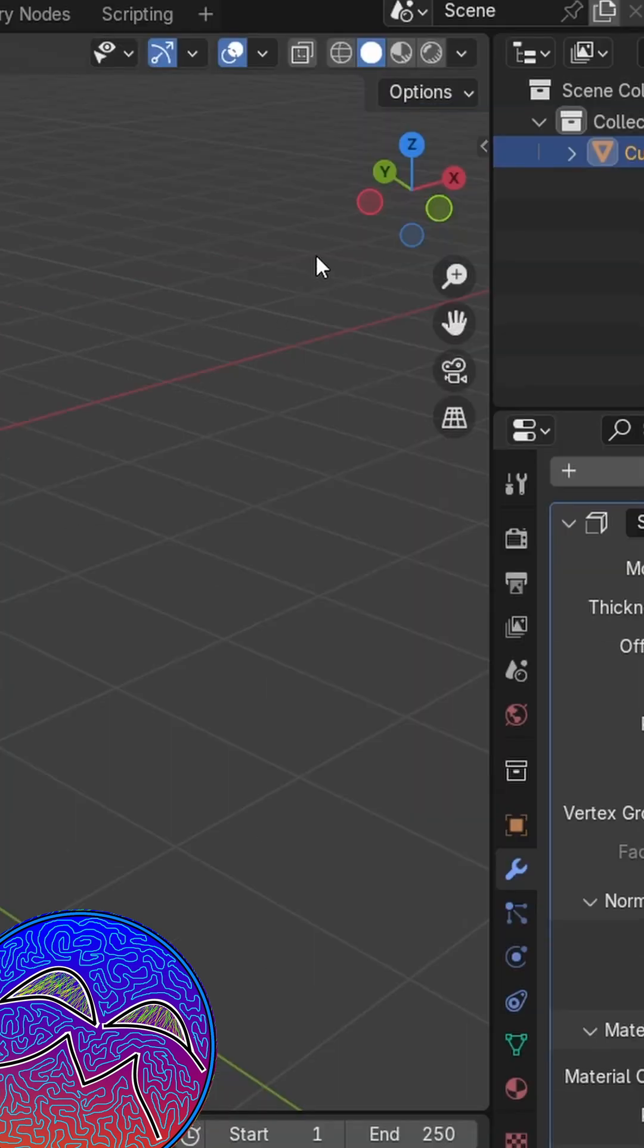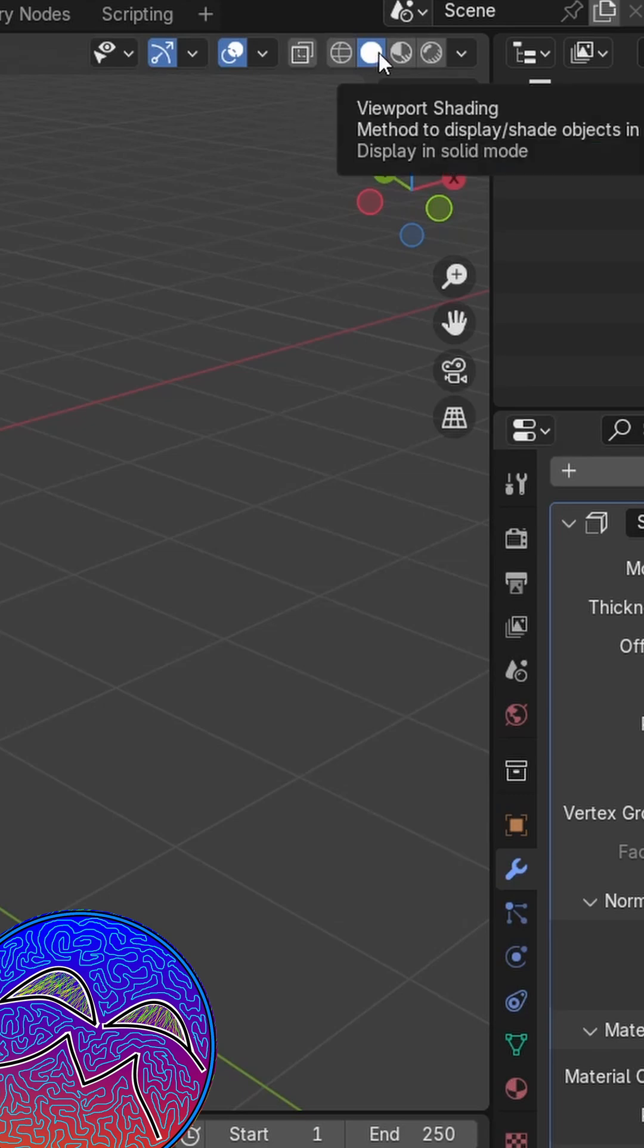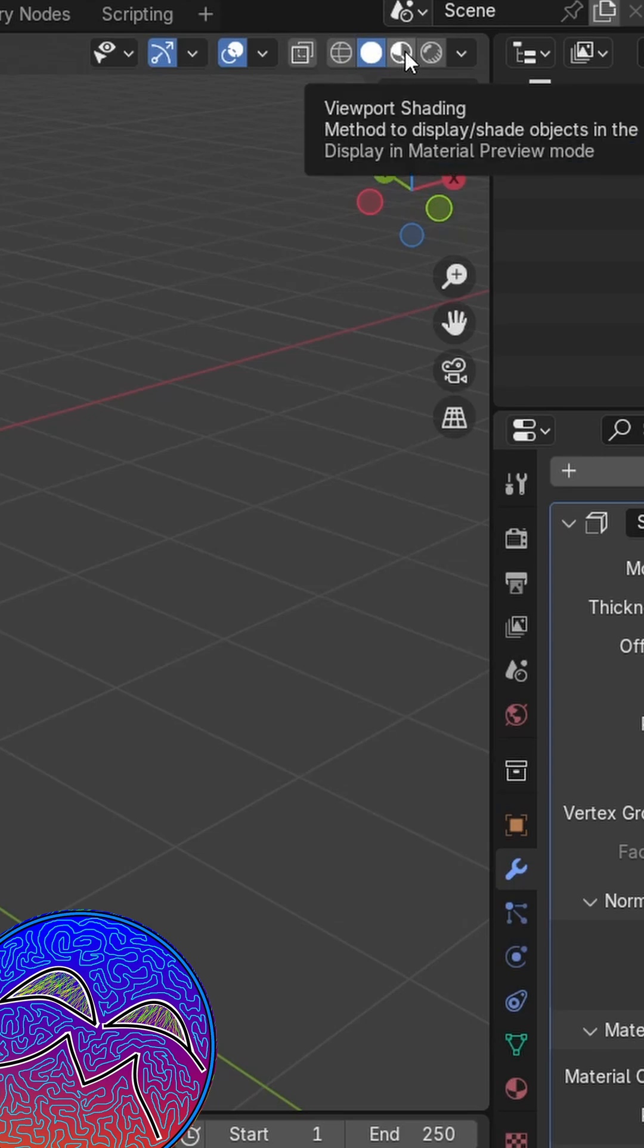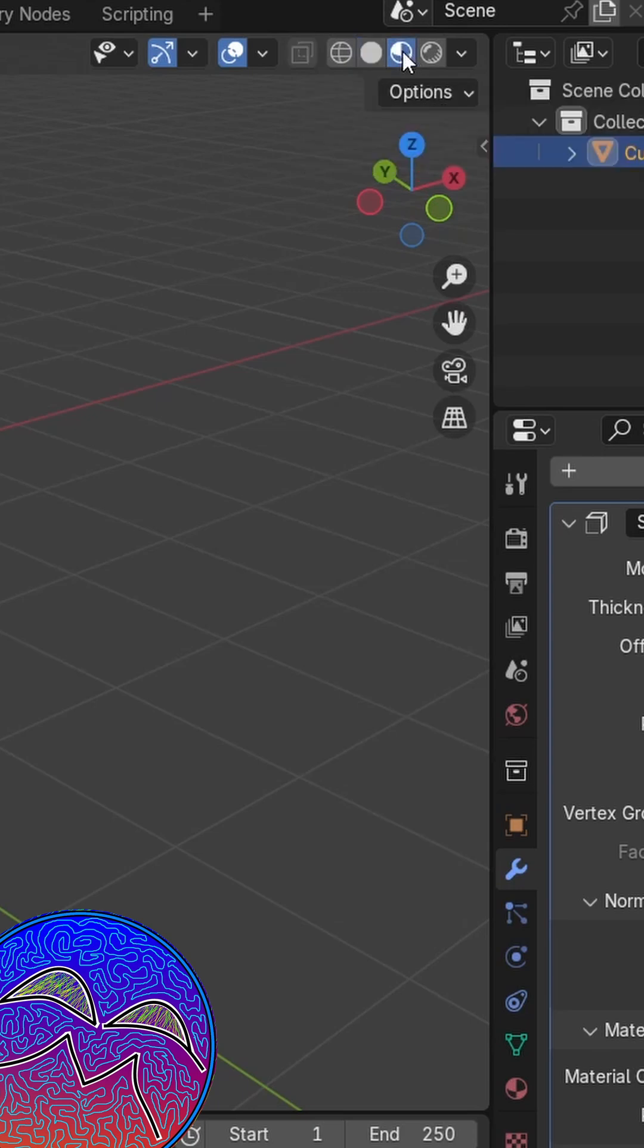One important thing I forgot to mention: if you want to preview it properly, make sure that you change your viewport shading over to this one right here.